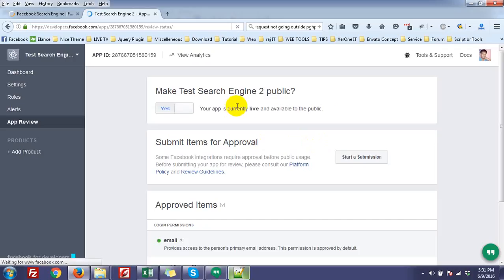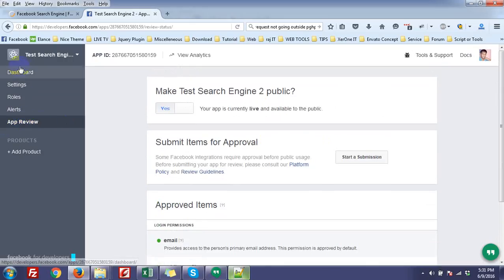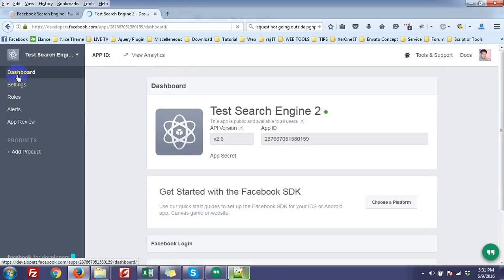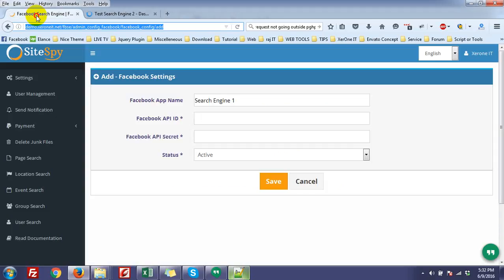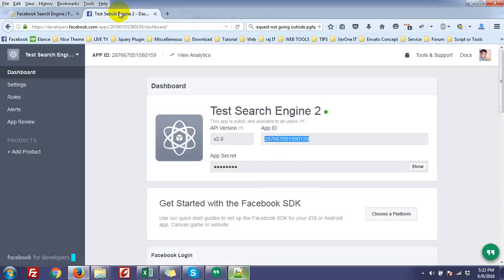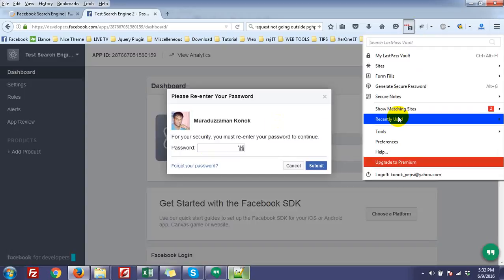Now it is live, so go to the dashboard again. Copy the application ID, put it here. And app secret, click on show, it needs my password.